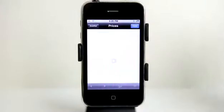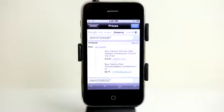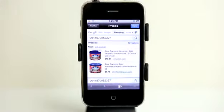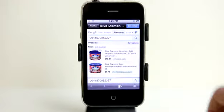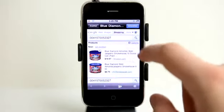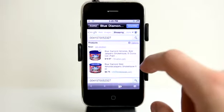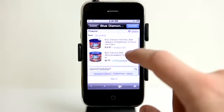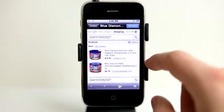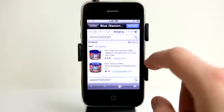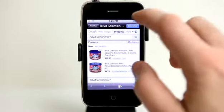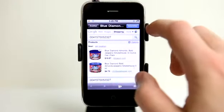So let's go ahead and scan in this item here — it is Blue Diamond Almonds. It gives me two different prices that it had available using Google Shopping, so I have these two different options in here. I can go ahead and add this item.